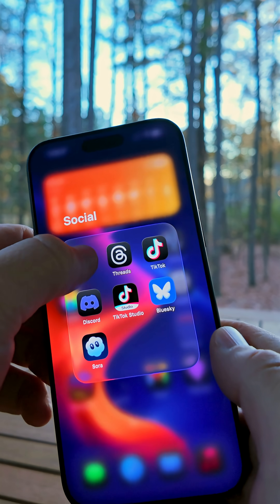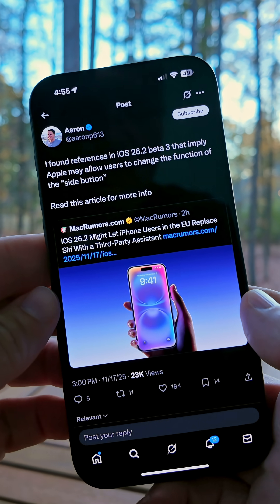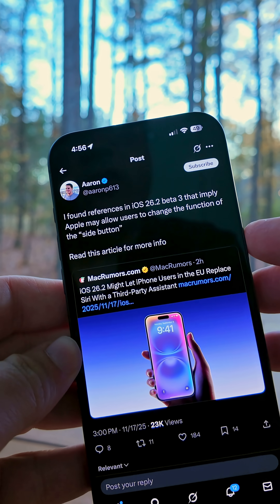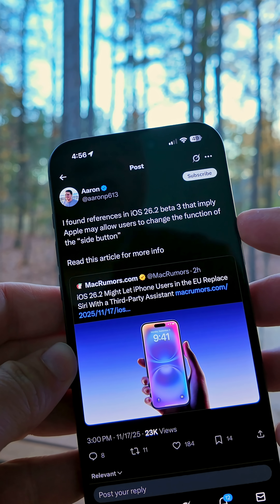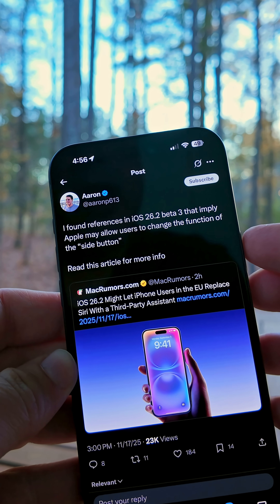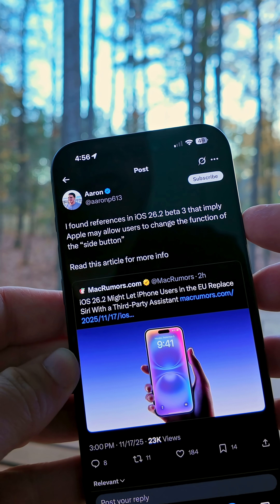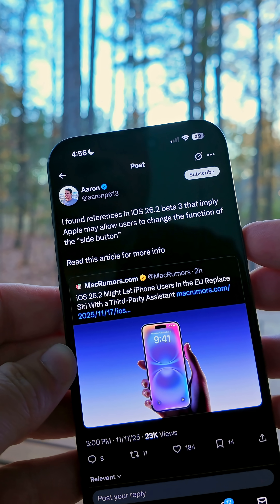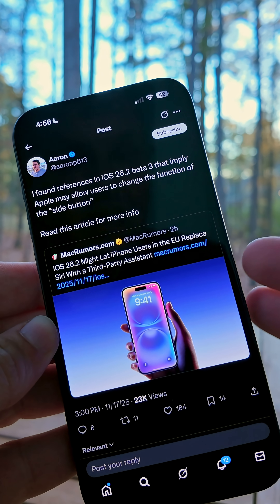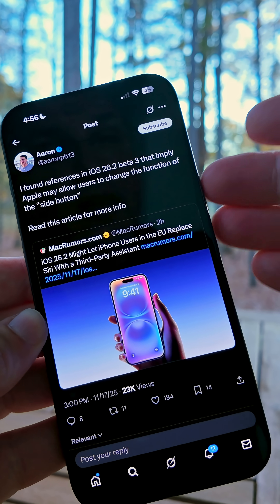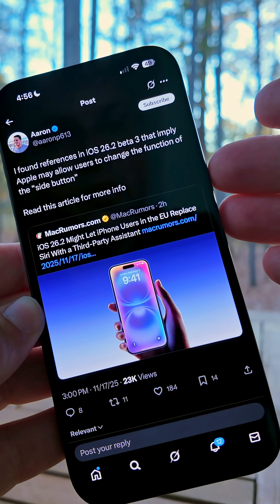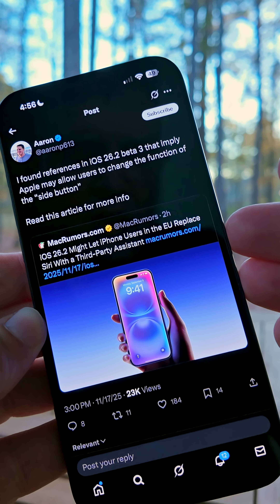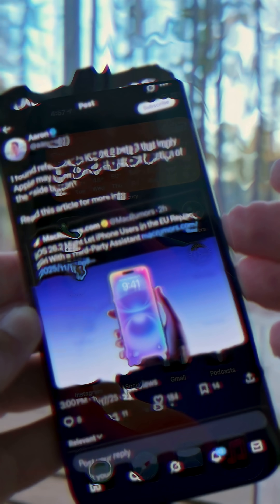Within the code, thanks to AaronP613 on X, he found references in iOS 26.2 Beta 3 that imply Apple may allow users to change the function of the side button — basically meaning you could assign a different assistant other than Siri — but this would only be in the EU, it seems.